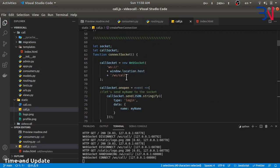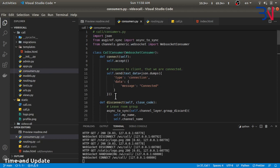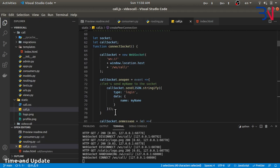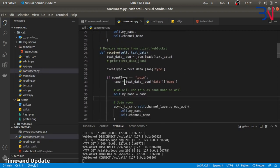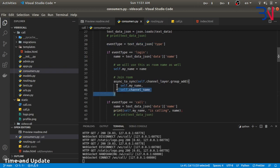The WebSocket connection goes to 'ws/call'. Once the connection is established, the WebSocket will send data with type 'login' and the data name as myName. On the Django Channels side, we cast the event type — if the event type is 'login' we get the name from the data, assign it to myName, and join the group called that name. So whenever a user logs in as RAM, we add that user to the group called RAM.